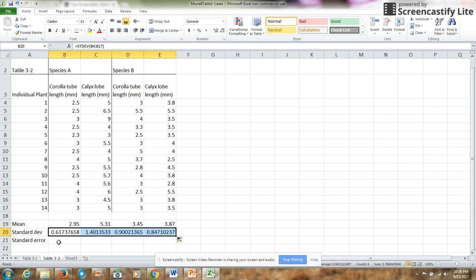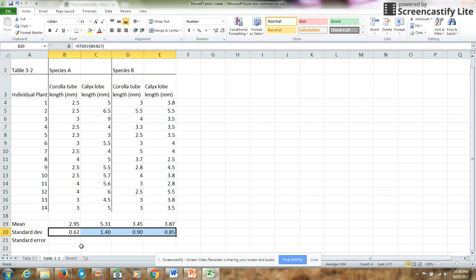Again, I will copy that formula across and I will change the significant digits to something more reasonable.